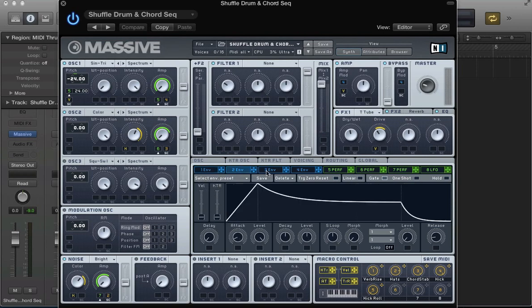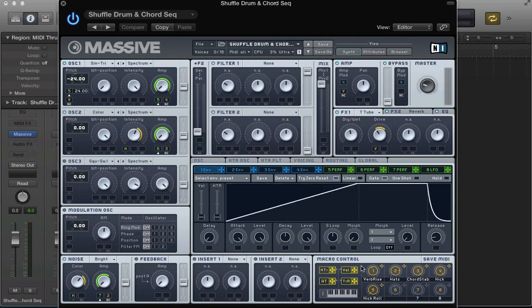As you can see, you've got velocity and key tracking options for all these envelopes. The one of these modulators I'm not going to be looking at too much is the aftertouch, because unfortunately my MIDI keyboard doesn't actually feature aftertouch.